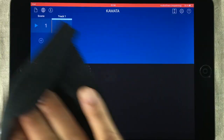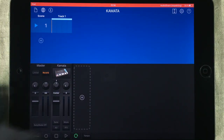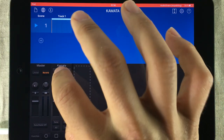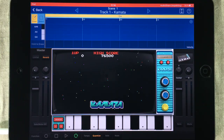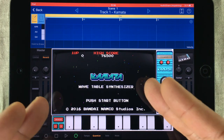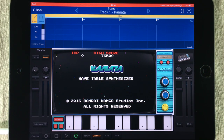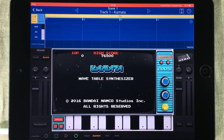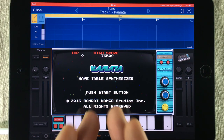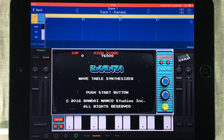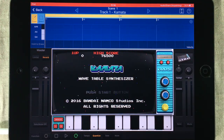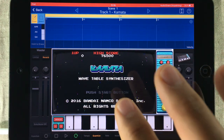Hello and welcome to The Soundtest Room. My name is Jakob Hack, I'm your host and you're watching a Hack Attack episode. This is Kamata, available as an in-app purchase inside Korg's Gadget. It's new and it's awesome. Not only does it look really cool with this gamer interface, but it also sounds cool.